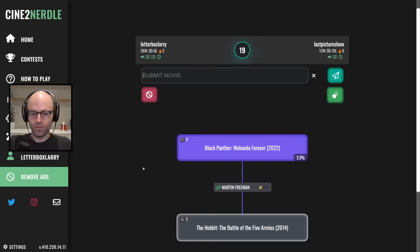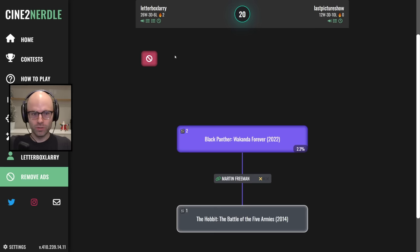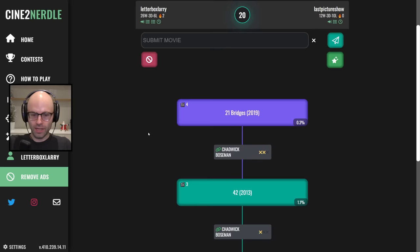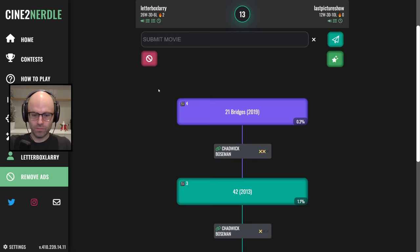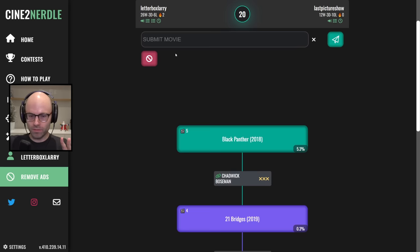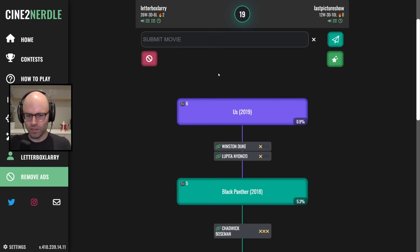Okay, you're going Black Panther Wakanda Forever. I'm going 42. I appreciate your Fermi estimates. I feel like you have a good sense of numbers. I'll never forget that time in Cine2Nerdle, I correctly guessed how many Canadian men were enlisted in the First World War.